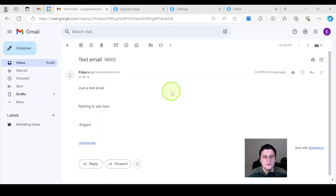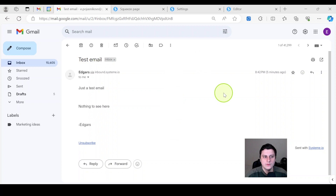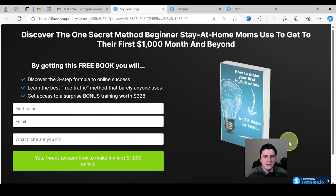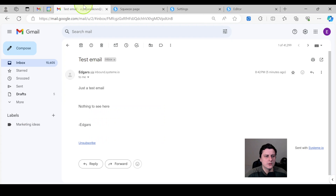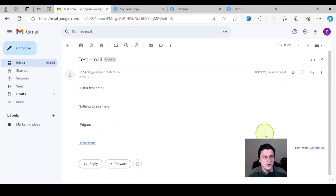Hey, how you guys doing? Edgar's from Solo Marketer, and I'm going to quickly show you how to remove the affiliate badge on systeme.io pages and also the 'sent with systeme.io' affiliate link at the bottom of each of your emails. So let's do the email thing first.